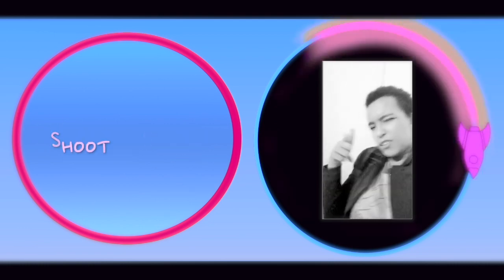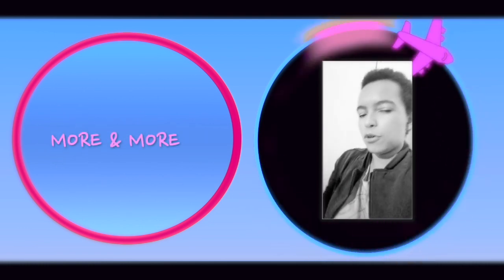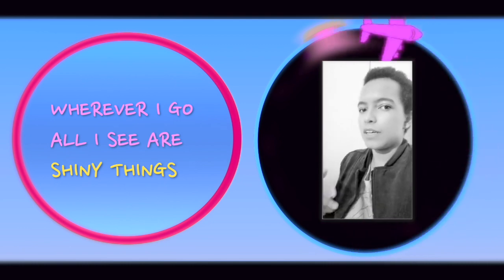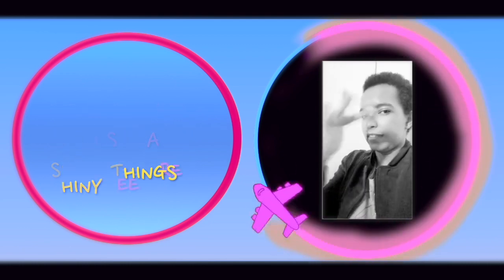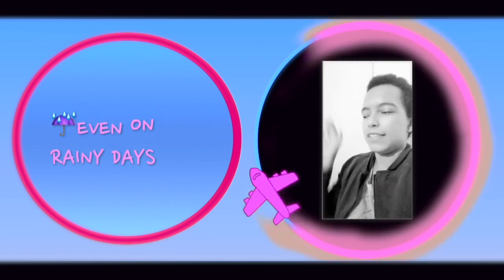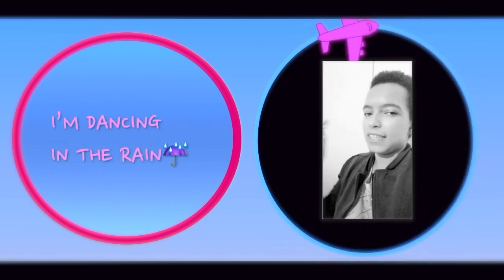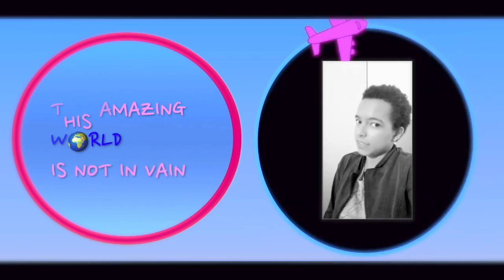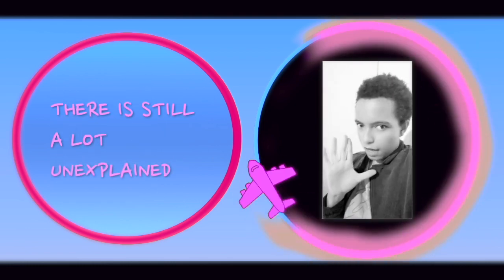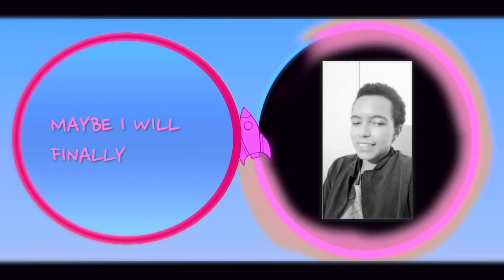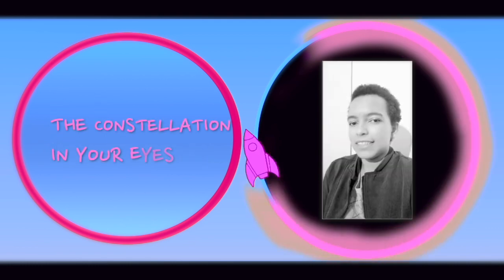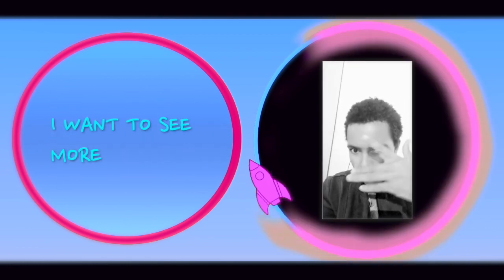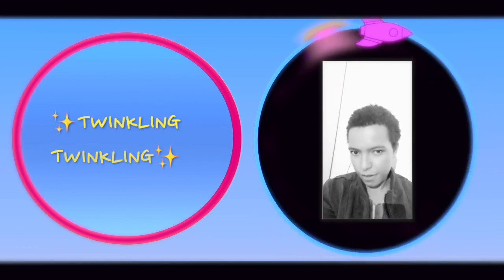Here we go, not a star, shoot, it's calling out to you. Every day is getting more and more excitedly. Whenever I go, I'll see your shiny fins. Even on rainy days, I'm dancing in the rain. This amazing world is not a vain. There's still a lot unexplained. Maybe I will finally get to know you more. The constellation in your eyes, I want to see more.